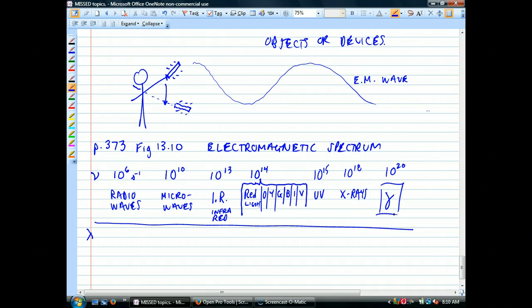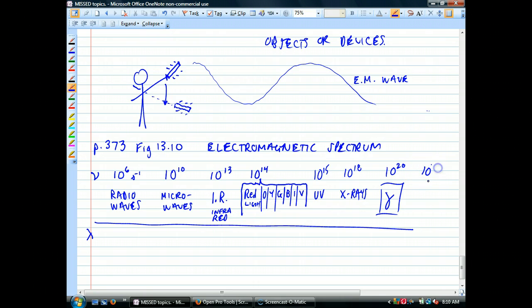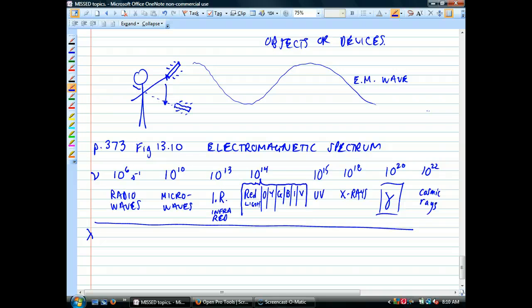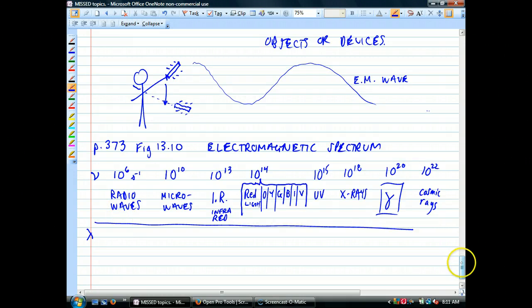Gamma waves are the highest frequency. Your book talks about cosmic rays up here, but a lot of books wouldn't include that because they consider cosmic rays to be particles. One of the things we'll see is that as the frequency of electromagnetic waves increases, they start to behave more like particles and less like waves. The lower the frequency, the more it behaves like a wave; the higher the frequency, the more it behaves like a particle.